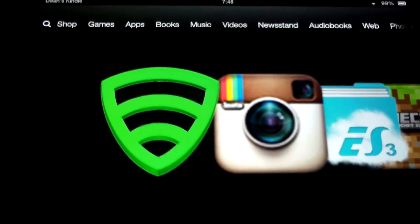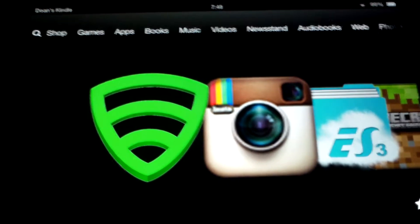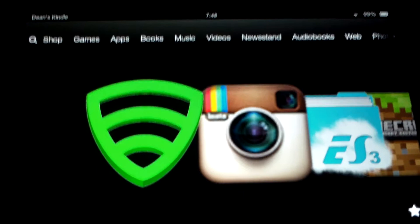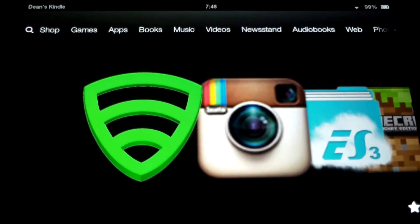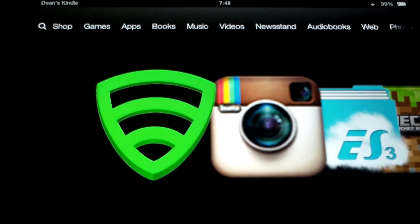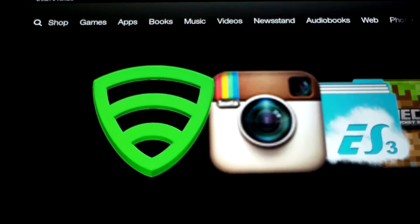Hey YouTube! Today I'm going to show you how to install non-Amazon or non-Kindle apps on your Kindle Fire HD or any type of other Kindle Fire, like the Kindle Fire.